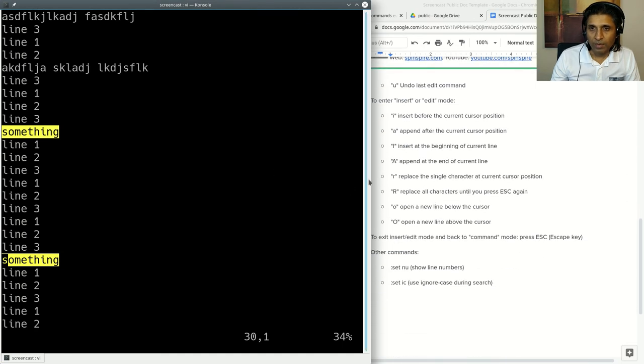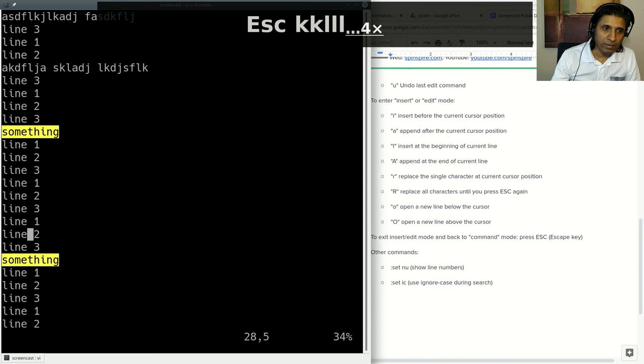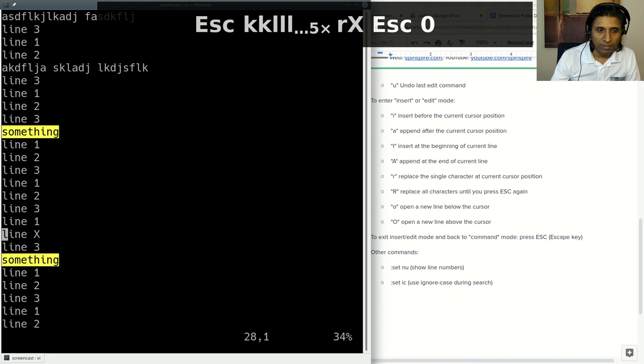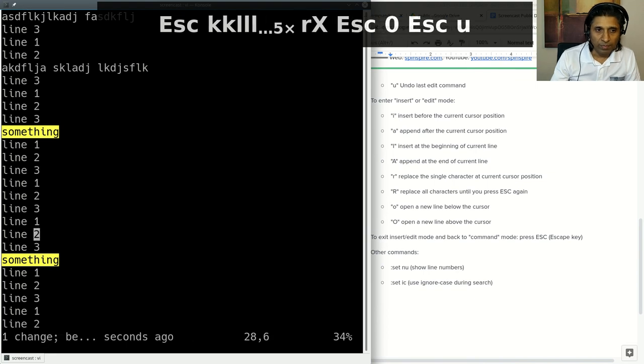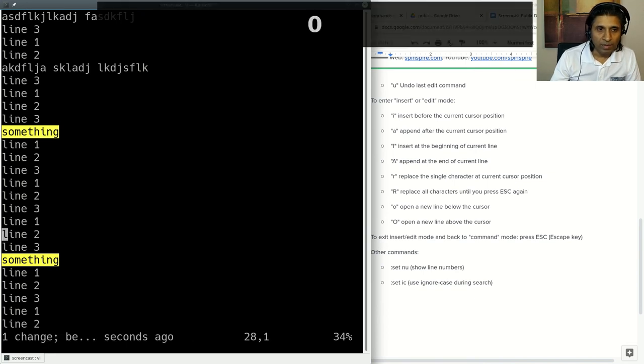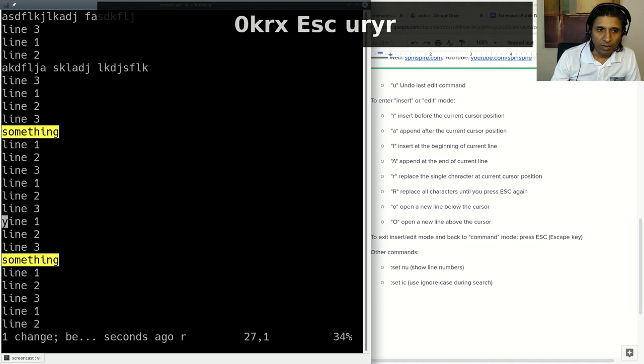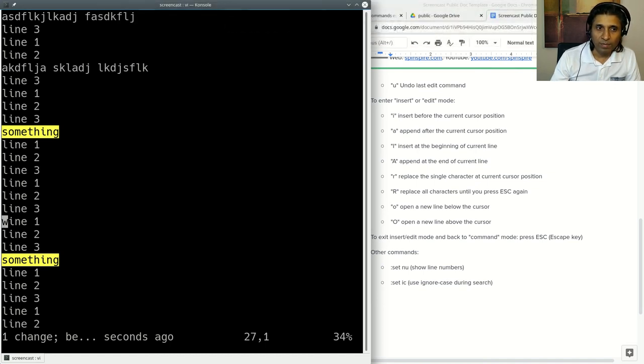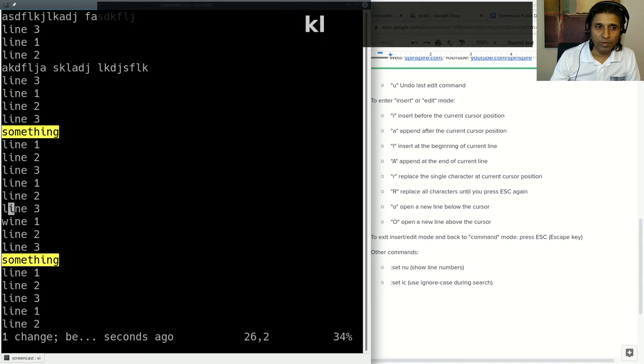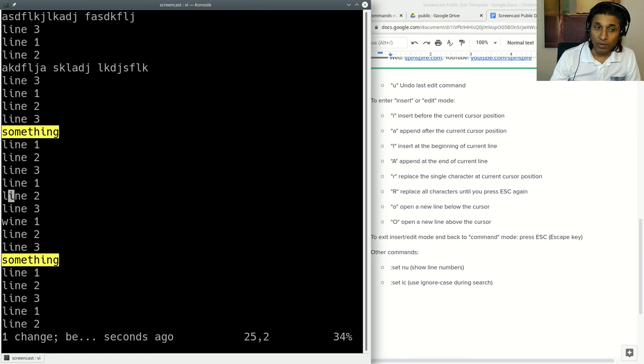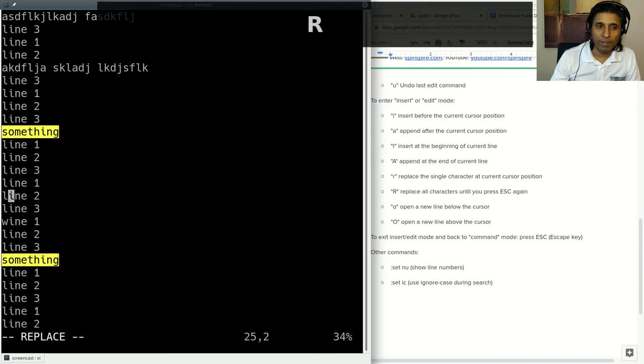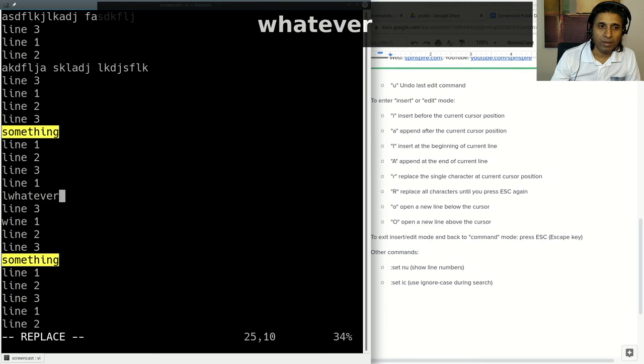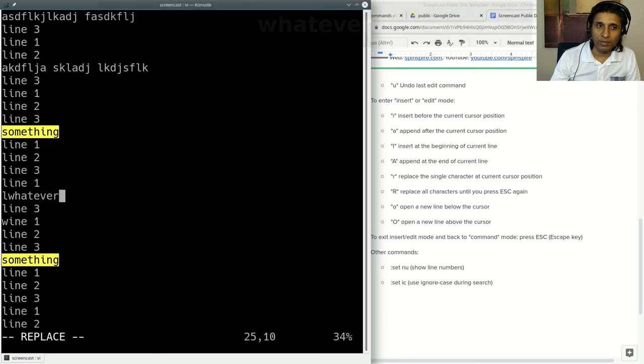We have seen all the insert commands I, A, capital I, capital A. Now let's look at R. R replaces one character. R, let's say X, it replaced one character. Escape U will undo it. R followed by whatever character you want to replace it with. R is for single character. But if you wanted to keep replacing with whatever you type, the next character and the one after that, then you have to use Shift R, capital R. And now whatever you type, it just keeps replacing on the current line.